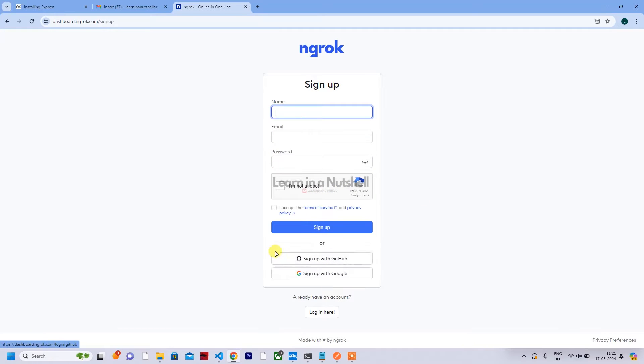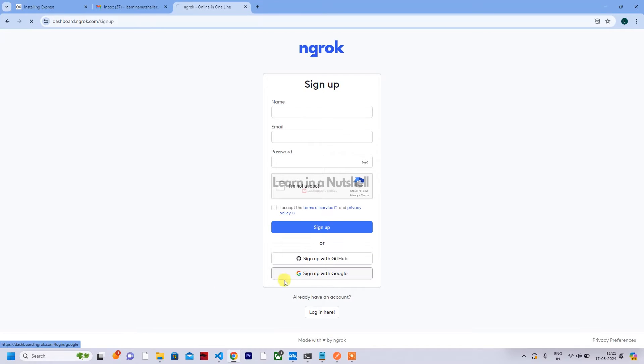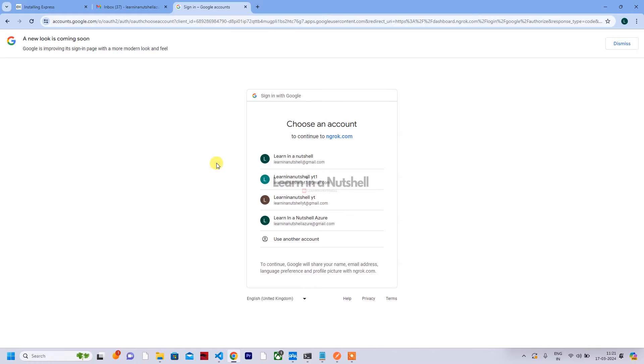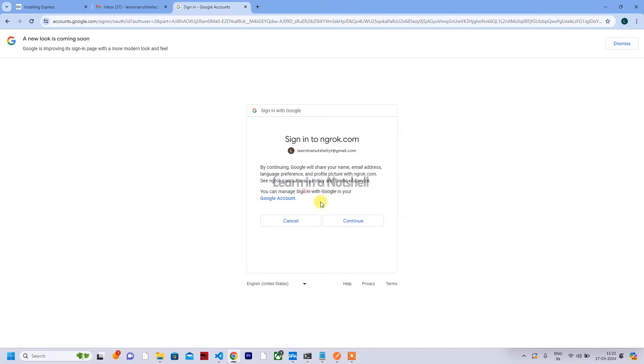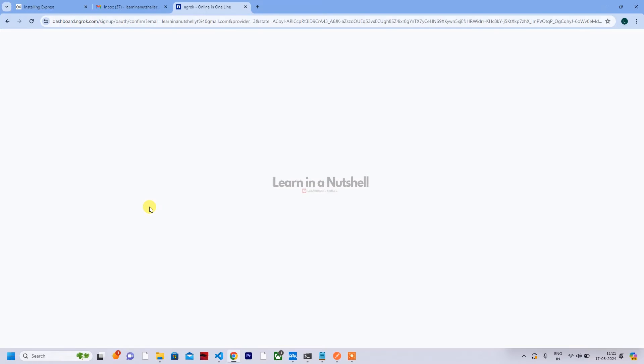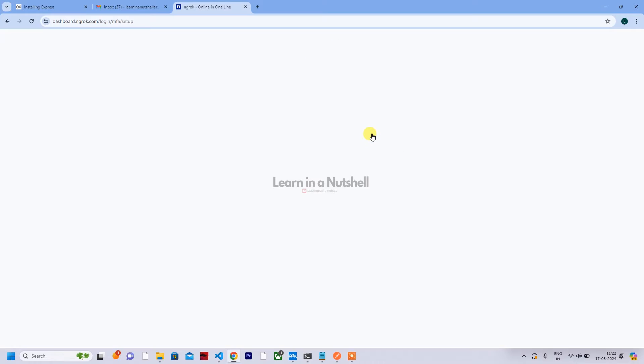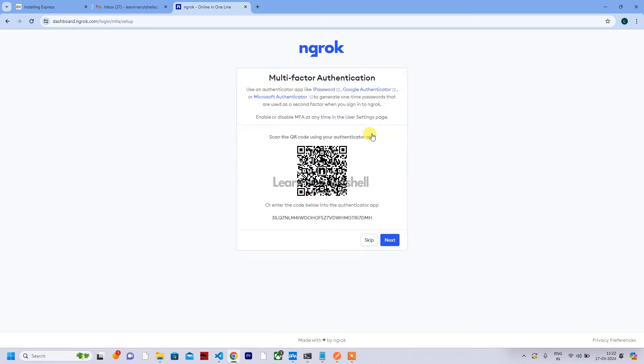When you come to sign up, there'll be options - you can give the username and password manually and create an account, or you can sign up with GitHub or Google. I'll just select Google, and here I'll select one of the accounts. So this is the one which I'll be using. Click on continue.